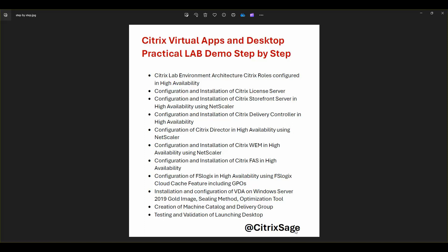Thank you, everyone, for watching this video. Hasta la vista from Citrix Sage. Don't forget to like, comment, share, and subscribe to my channel. Thank you.